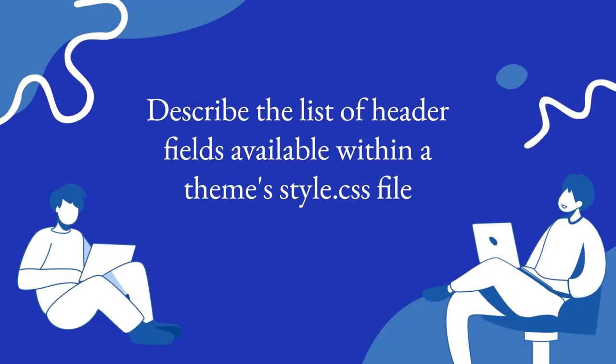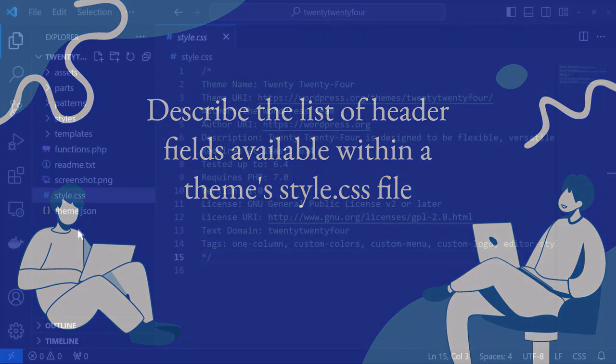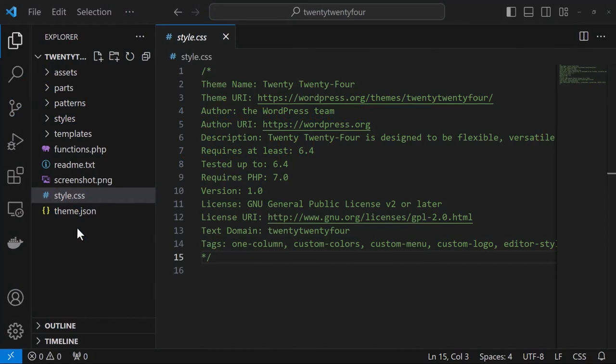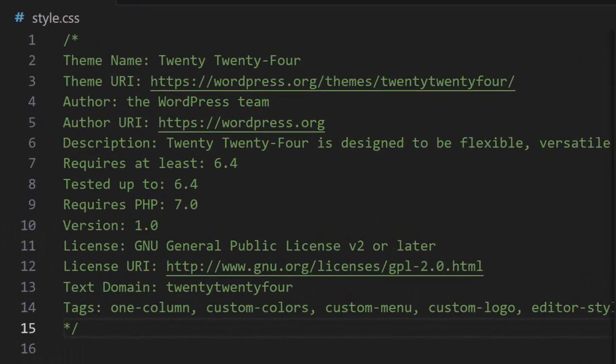Let's take a closer look now at the different fields that are available to us within the theme's style.css file. Here we're looking at the main stylesheet file for the default WordPress theme 2024 and I'm gonna go through the fields that they've included in theirs.